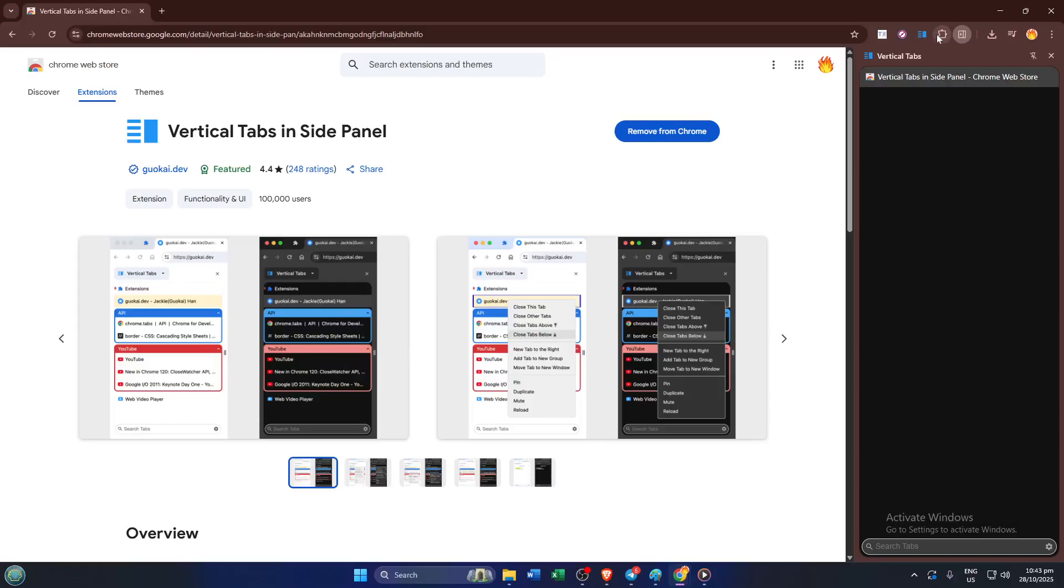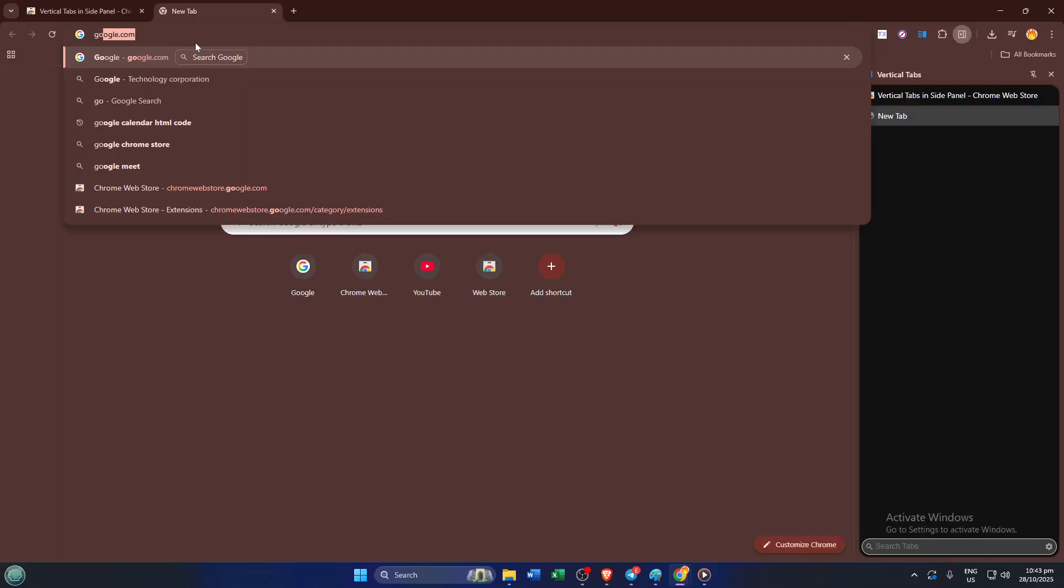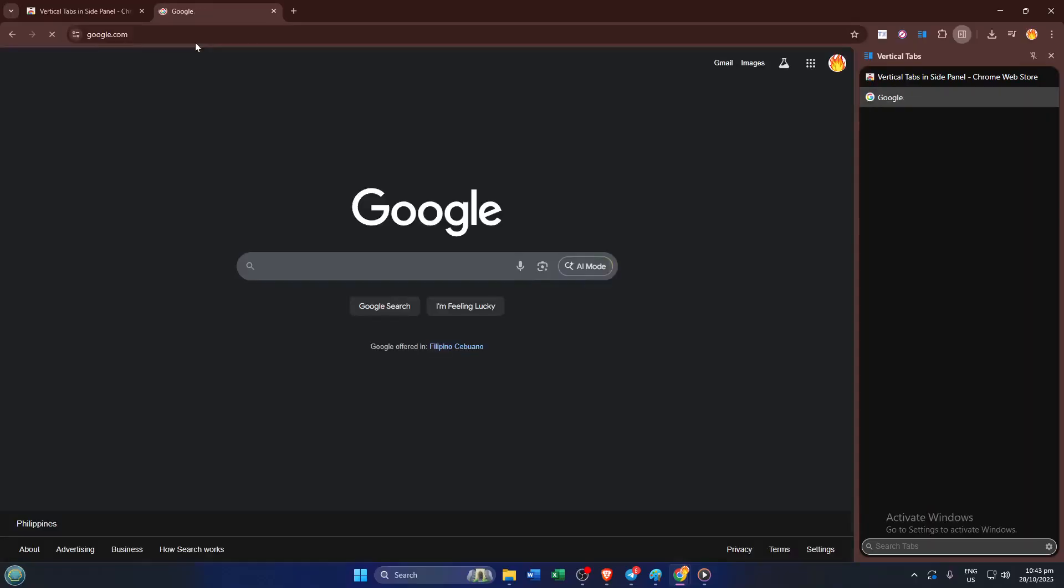Now, you can scroll, rearrange, and navigate your tabs with ease. It's a real time saver, especially if you're working or studying and constantly have a dozen pages open.